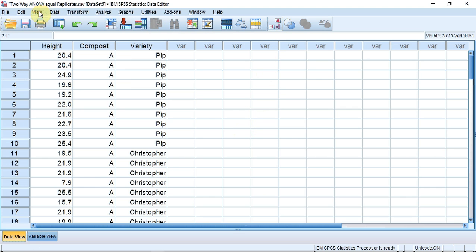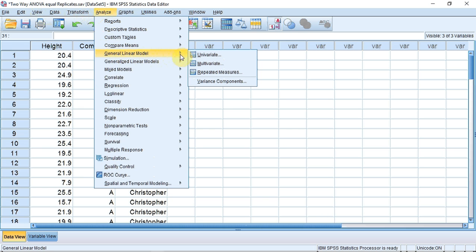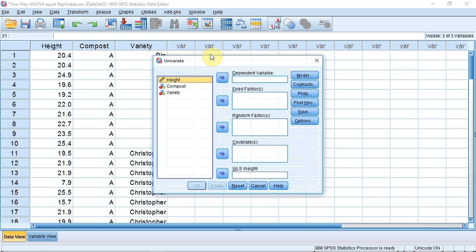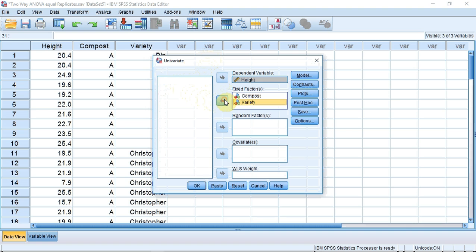So let's run the test. I'm going to track across to Analyze and click, down to General Linear Model, and across to Univariate in the sublist, and click. First, I need to enter my dependent variable. I'm going to select Height and click the arrow to put it in the dependent variable box. My fixed factors are Compost, which I select and add to the fixed factor box using the arrow, and Variety, which I do in the same manner.